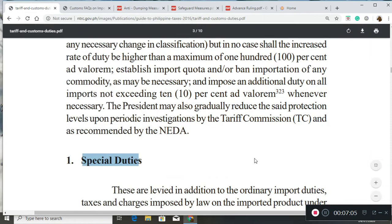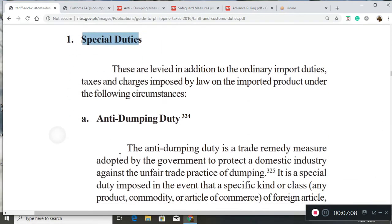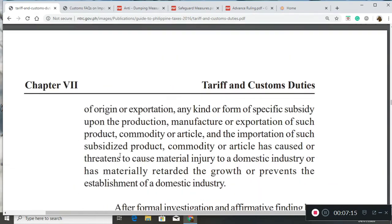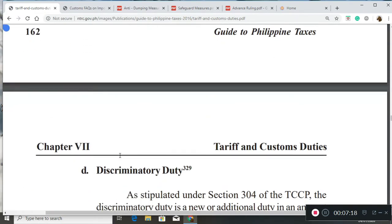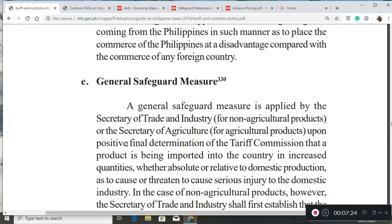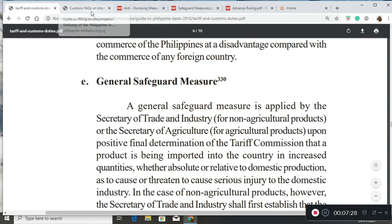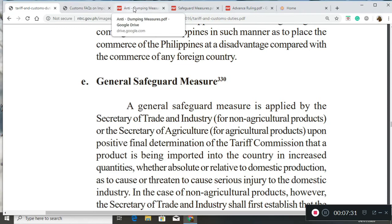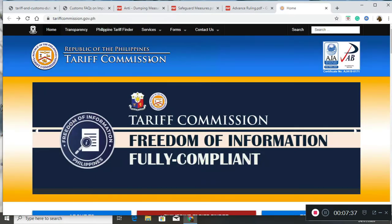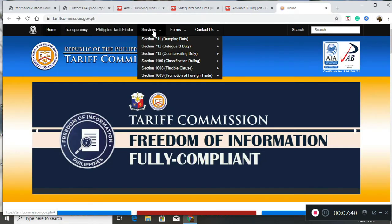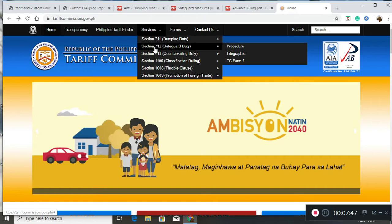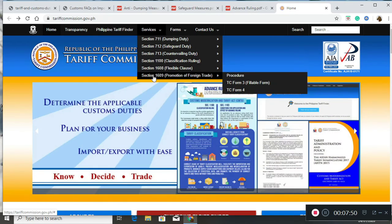For special duties, we have anti-dumping, countervailing duties, marking duties, discriminatory duties, and safeguard measures. These are special duties that, according to circumstances, require a different approach or special attention from our tariff commission. This is the website of the tariff commission — if you look at services, you will see the various special duties that our tariff commission handles.